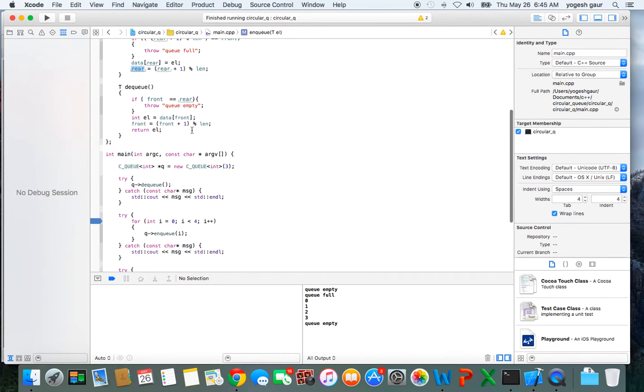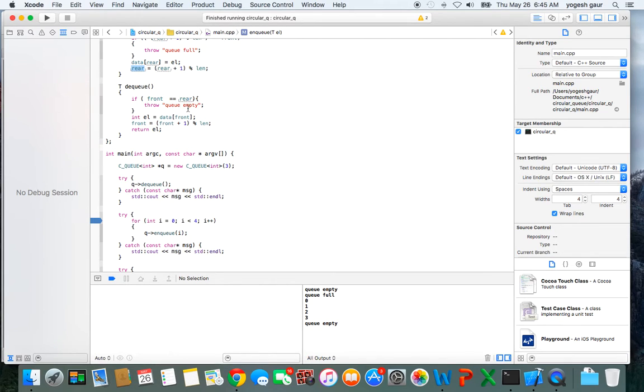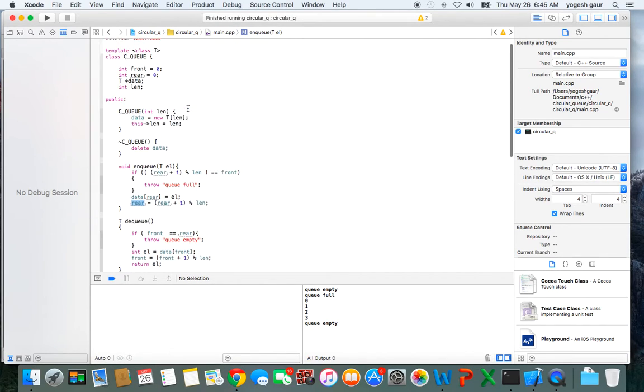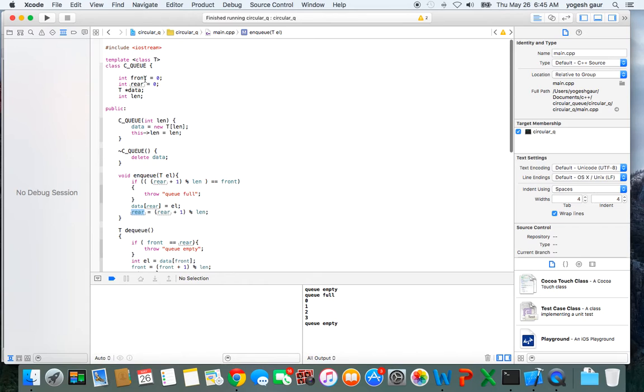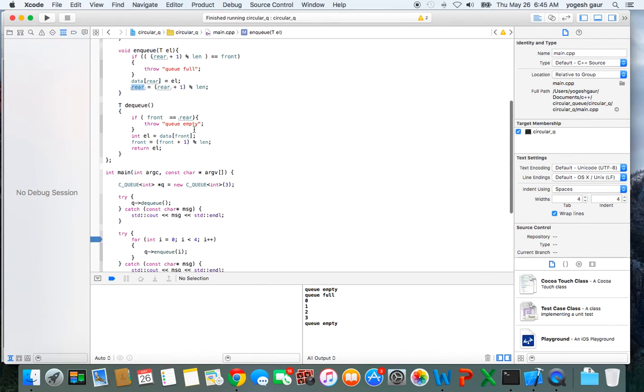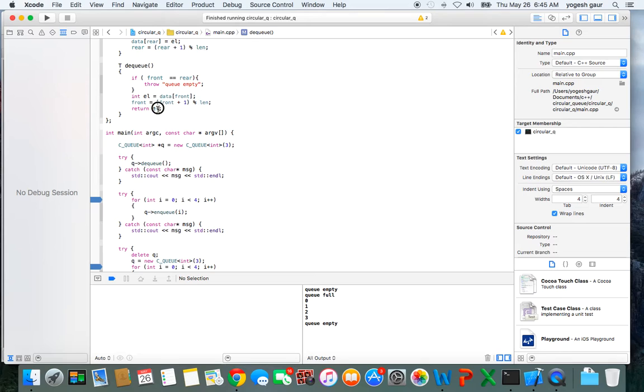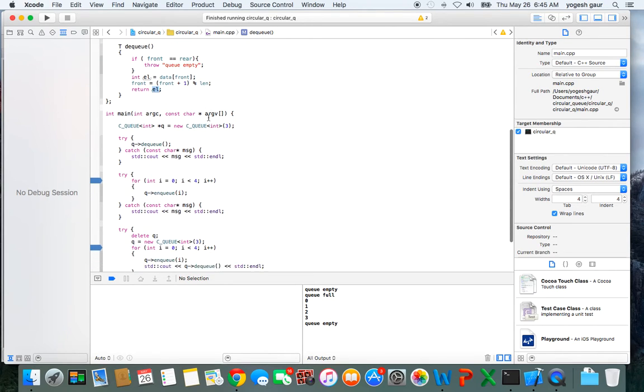The dequeue is similar. Check for the error condition - if front equals rear, then the queue is empty. For example, when we start, front and rear equal 0, so calling dequeue right away should throw queue empty. Otherwise, extract the element, increment the front pointer using modulo arithmetic, and return the element.